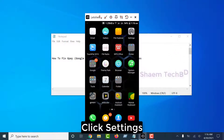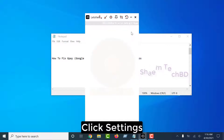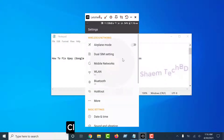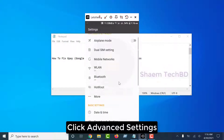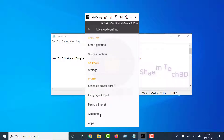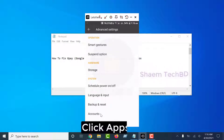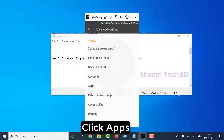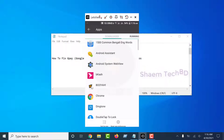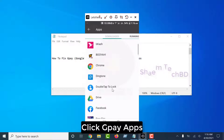Click Settings. Click Advanced Settings. Click Apps. Click GPay app.